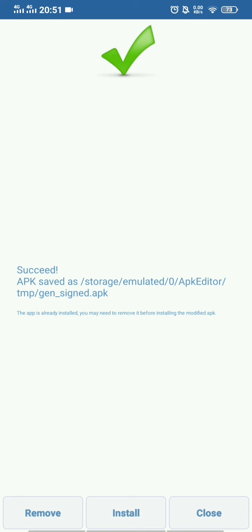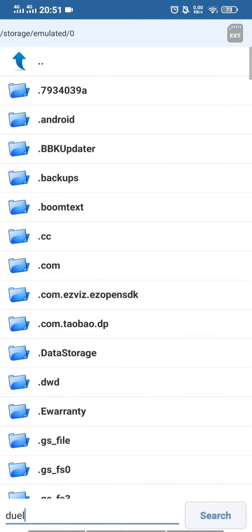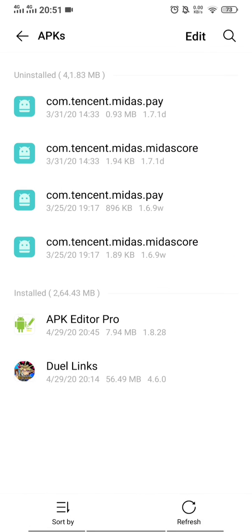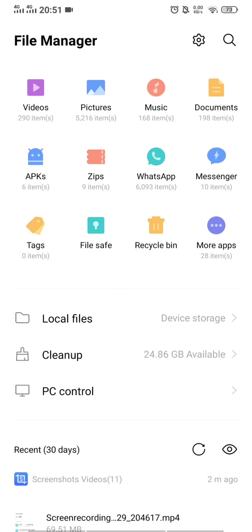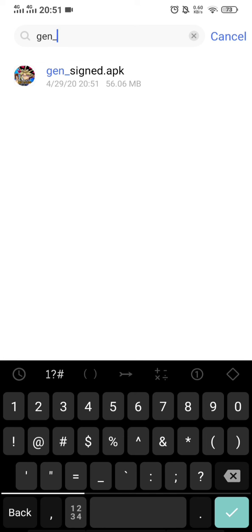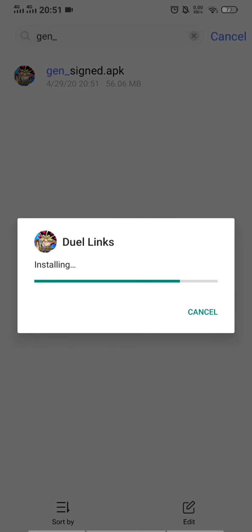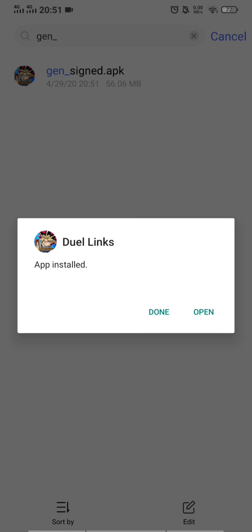The new file is named 'gen-signed.apk'. Close everything and go back to the file manager to find it. Click it, select 'Package Installer,' click Install, and it will successfully install. That's how you fix the error when you encounter the 'APK not installed' error.